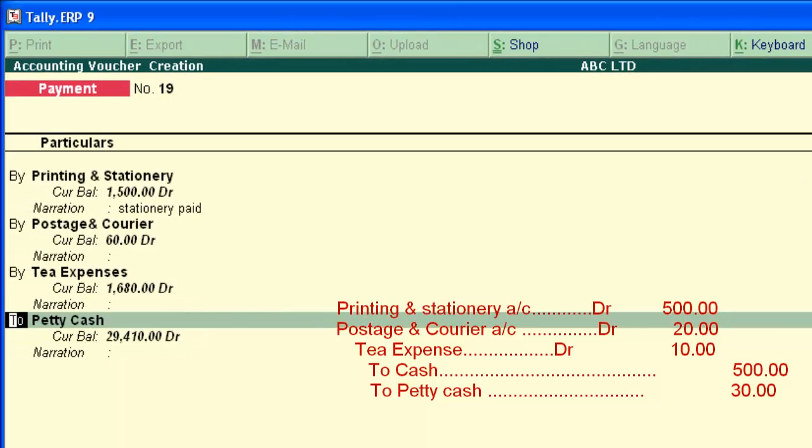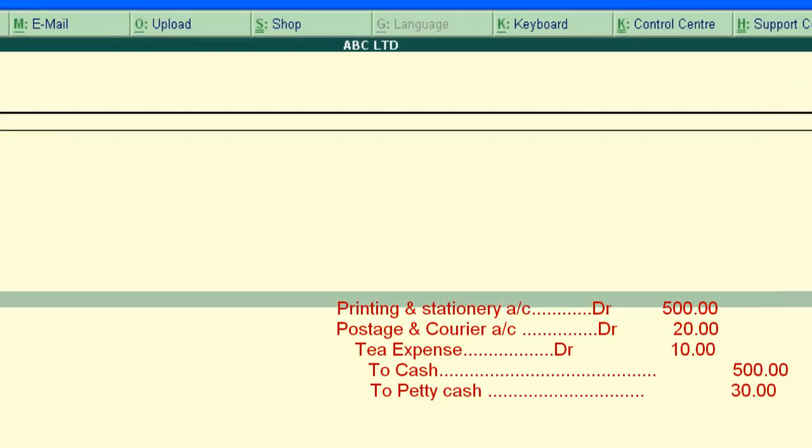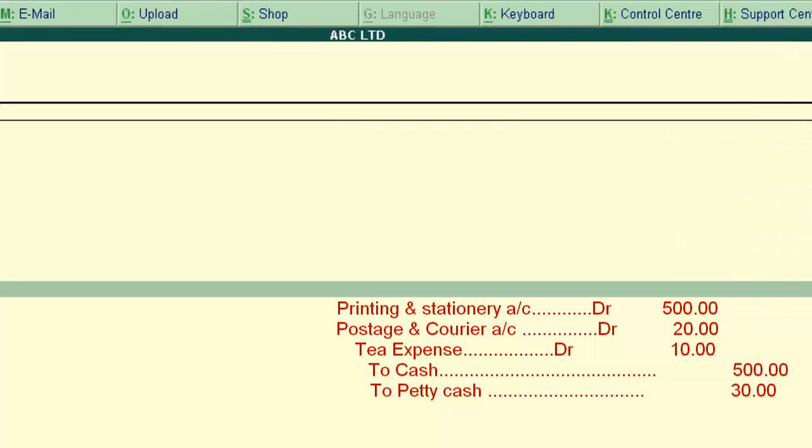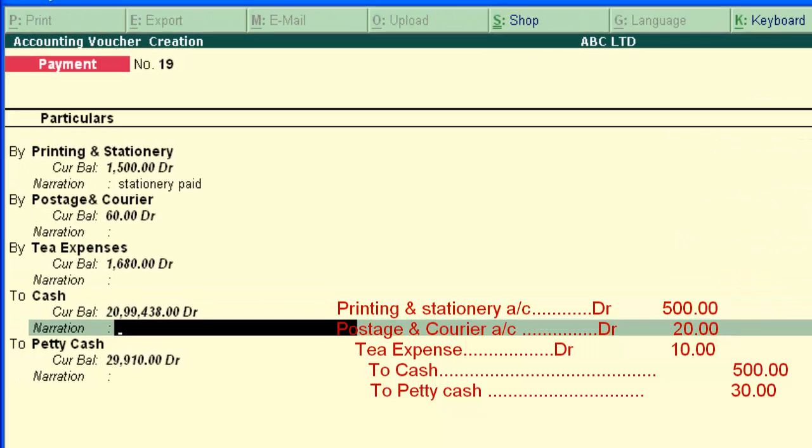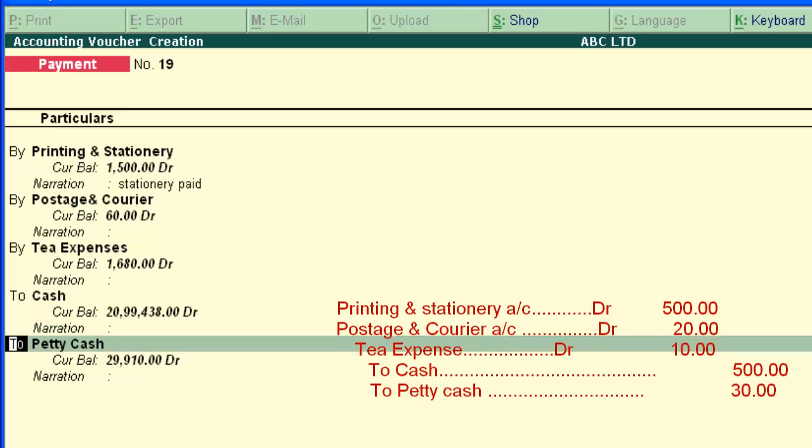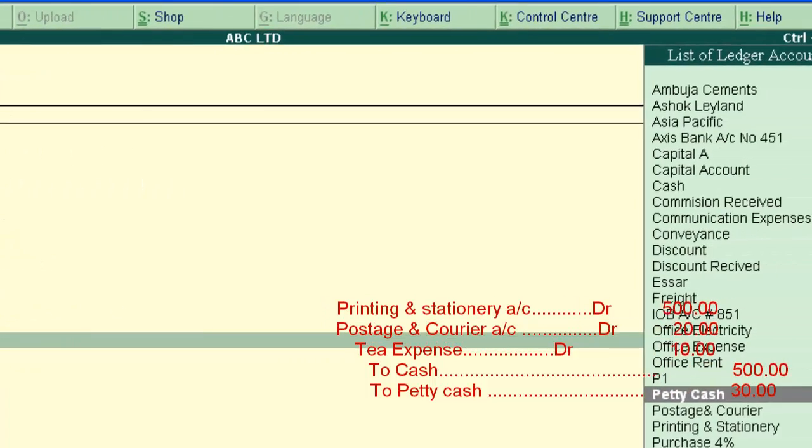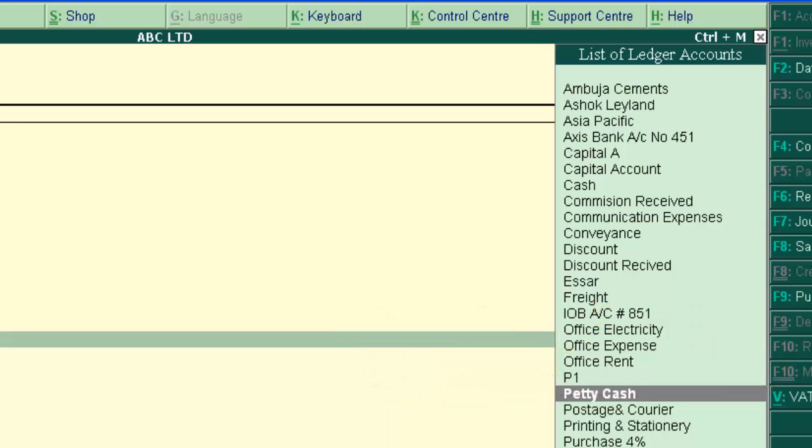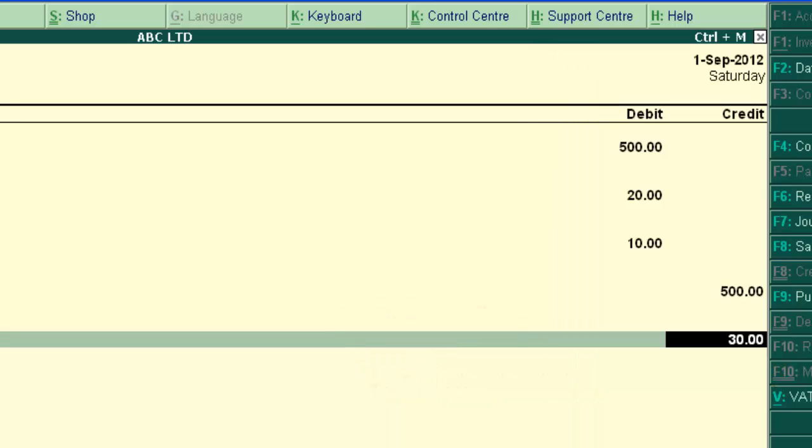And credit aspect, main cashier paid Rs.500. As main cash balance decreases by Rs.500. And finally, the petty cashier paid Rs.30 for courier charges and tea expense.